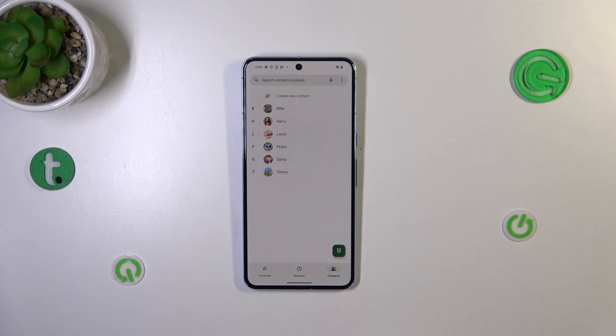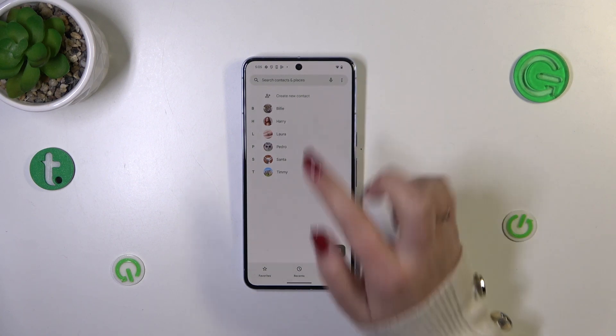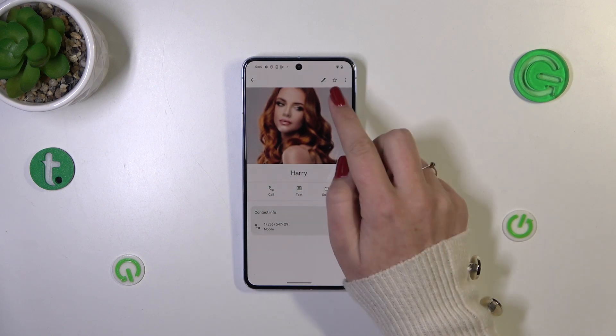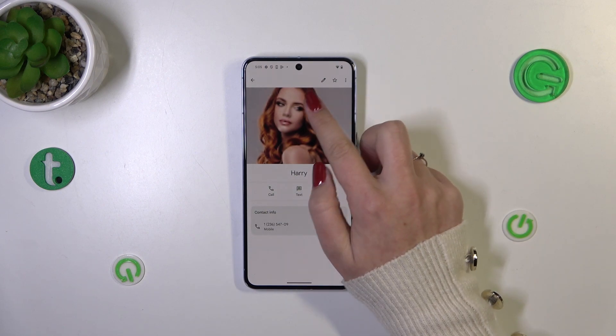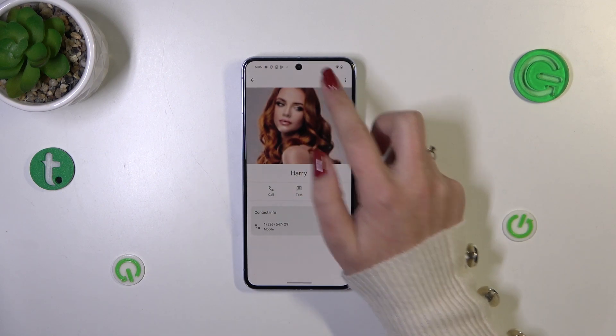Just tap on the contacts right here and then find the contact you'd like to edit and tap on it. So let me pick this one, for example, and tap on this edit icon, so the pencil icon.